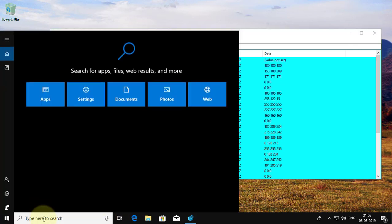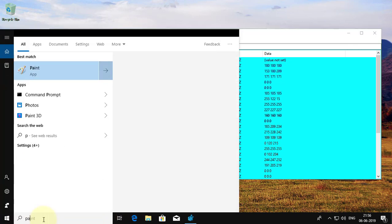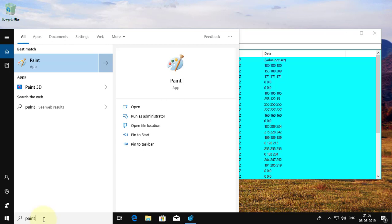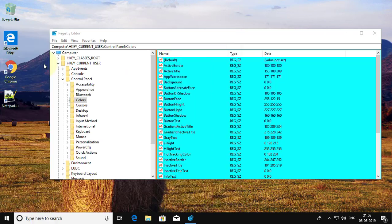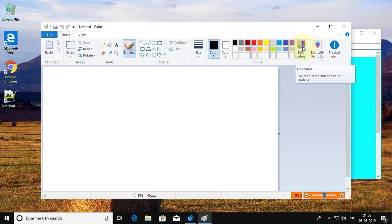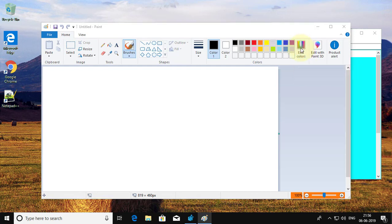Type Paint in Windows search bar. Click Edit Colors. Paste values.